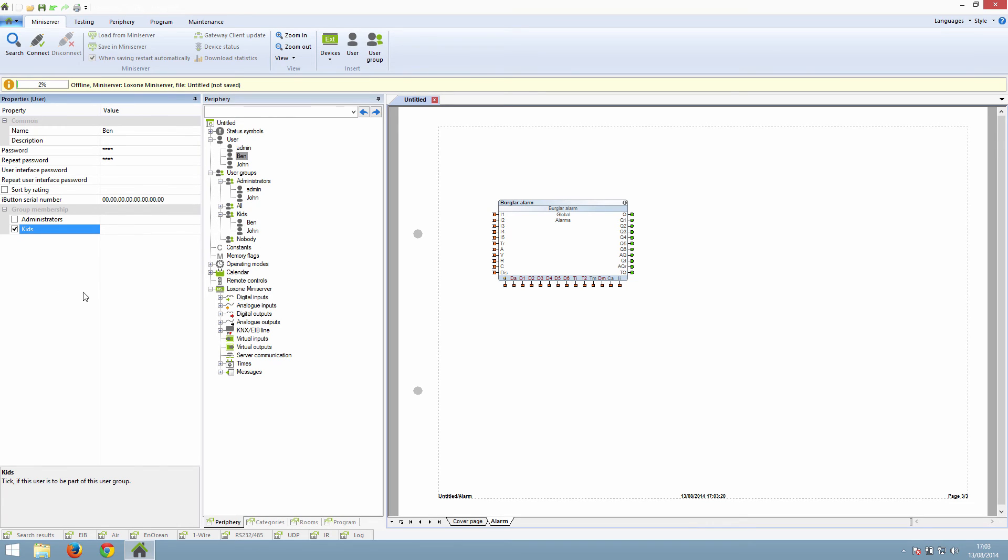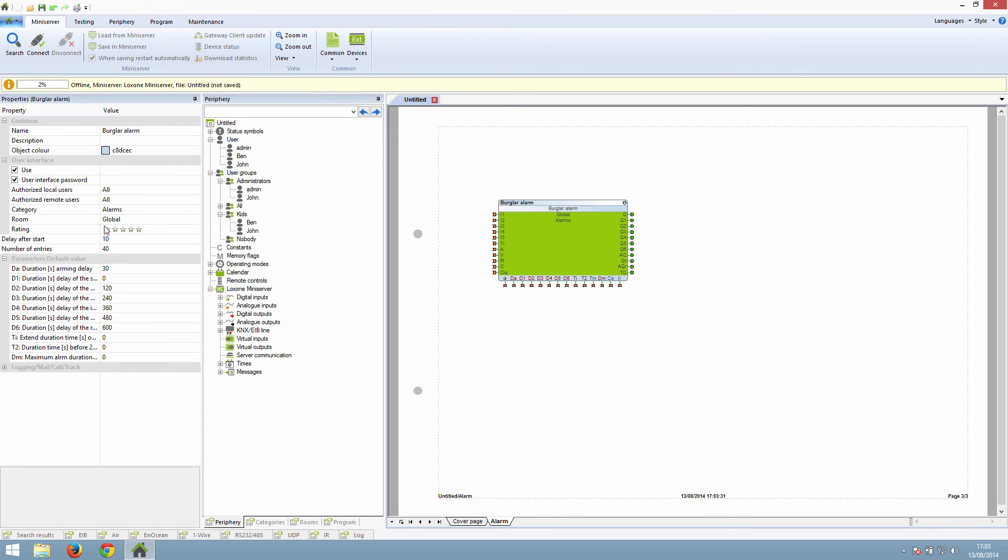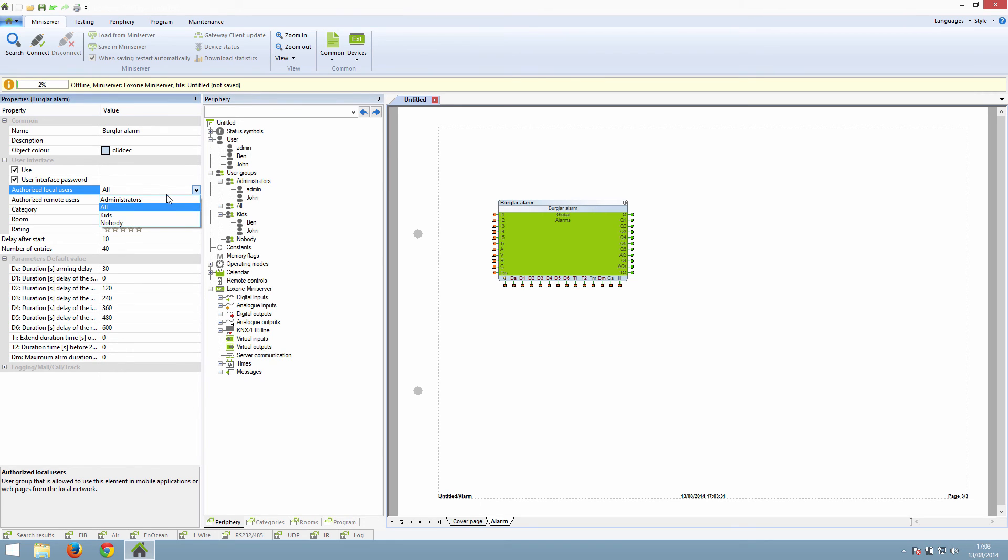Finally, for each function that is shown on the user interface, you need to set what groups can see the block. So in the case of the bug alarm, you say that there are only administrators allowed to access it locally. So Ben, the child, cannot access the bug alarm.